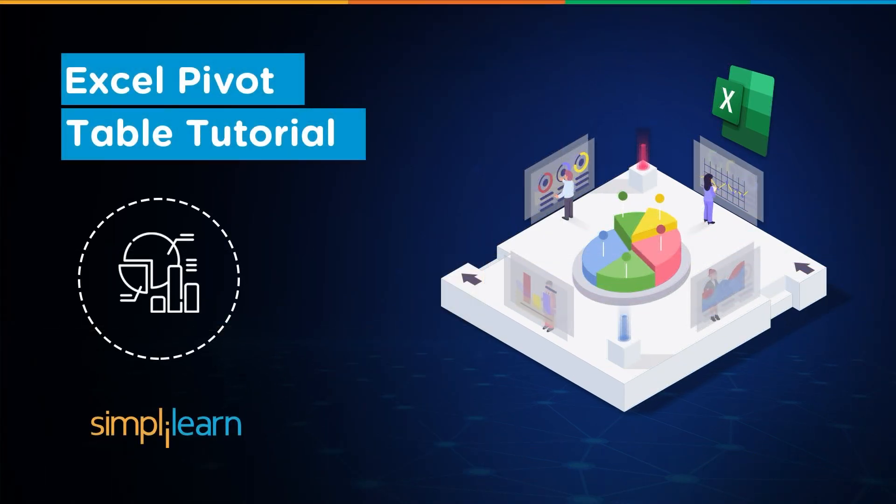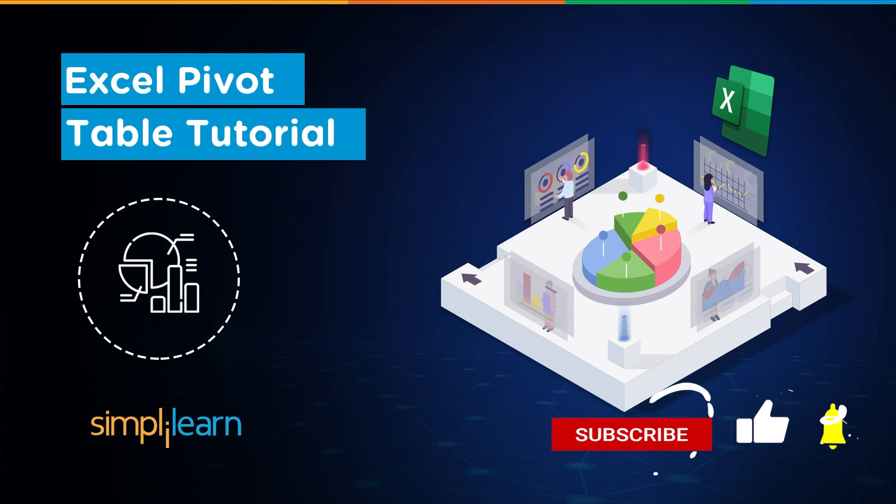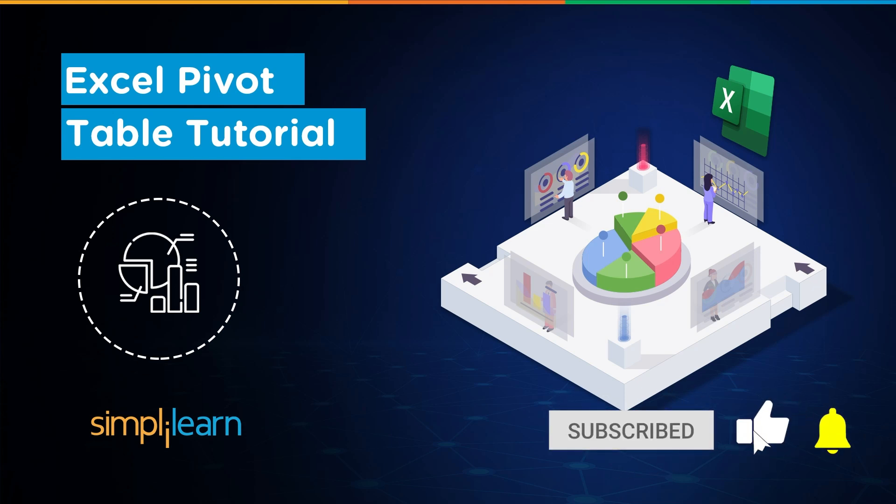Hey everyone, welcome to Simply Learn's YouTube channel. Today we will learn about pivot tables in Excel. If these are the type of videos you'd like to watch, then hit that like and subscribe button to get notified.